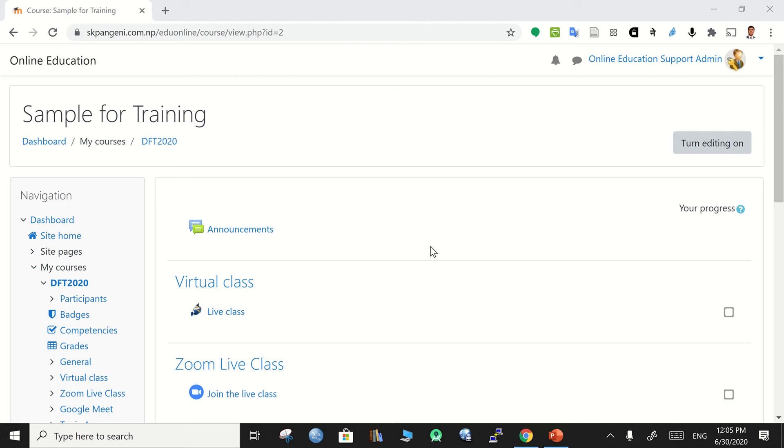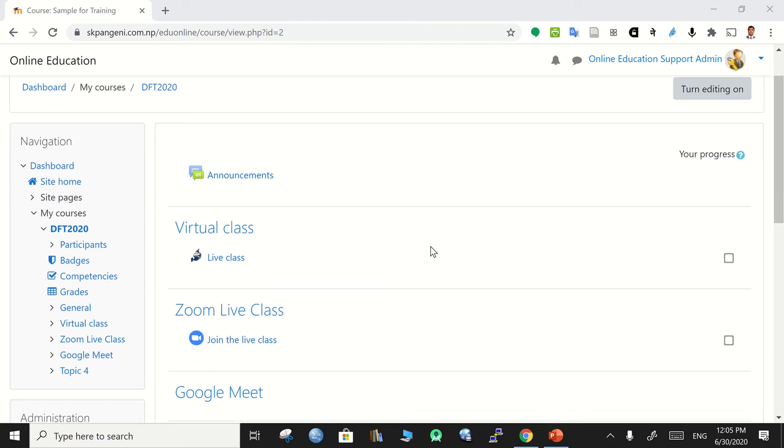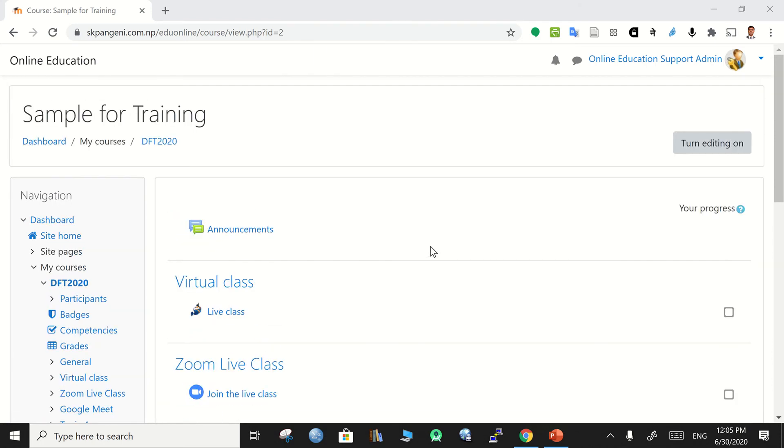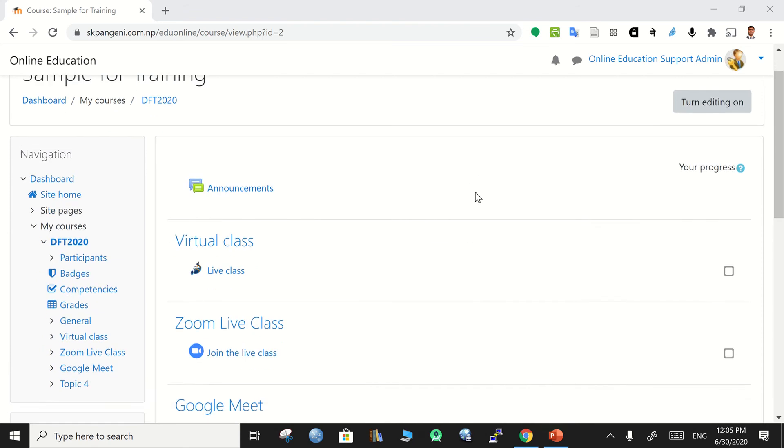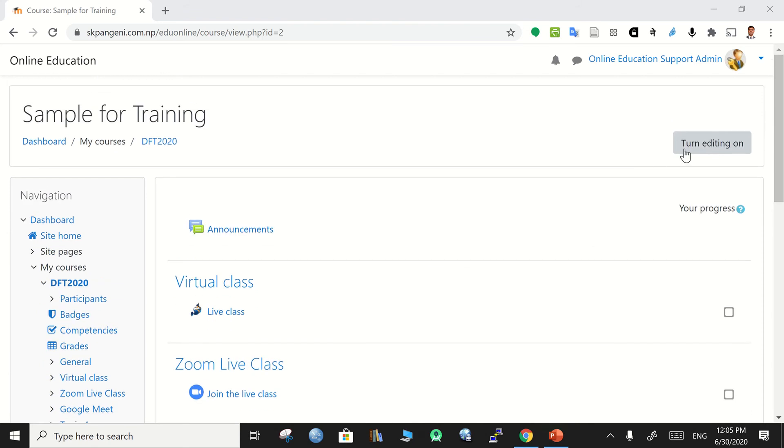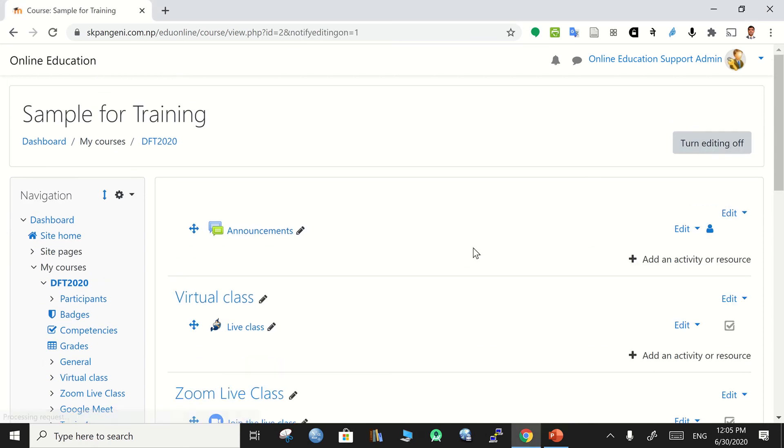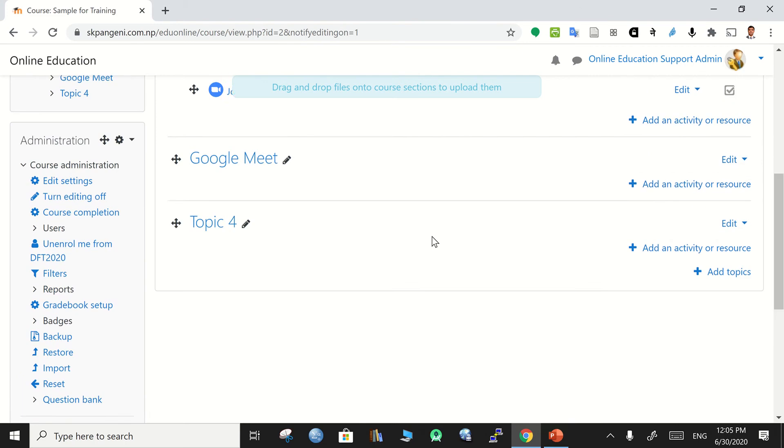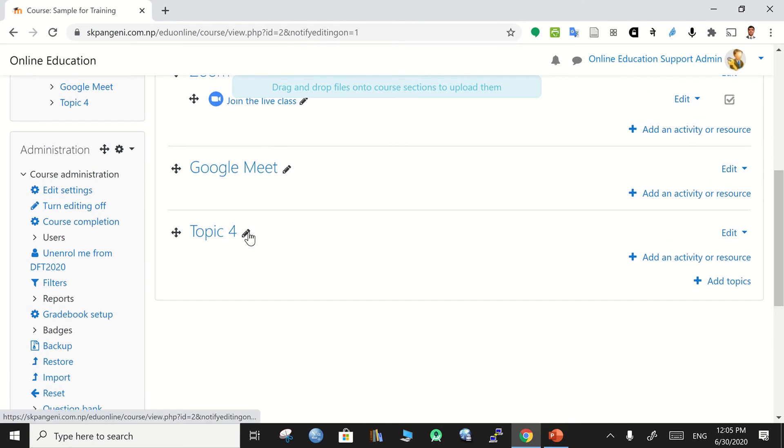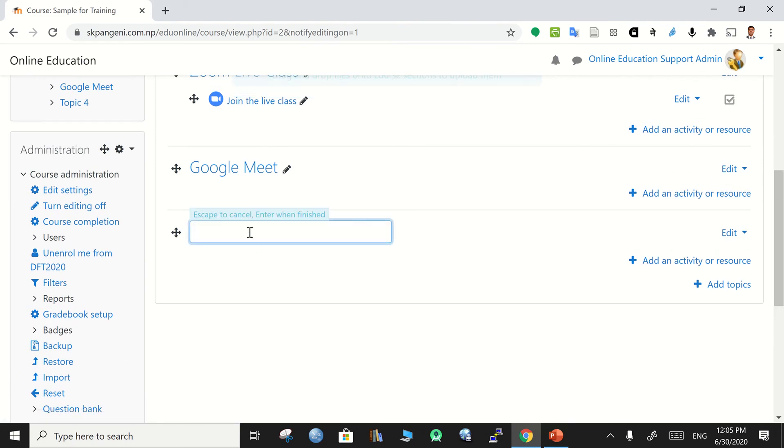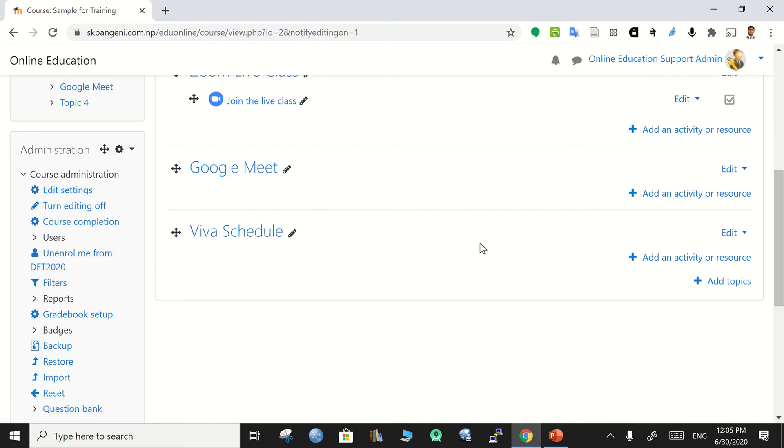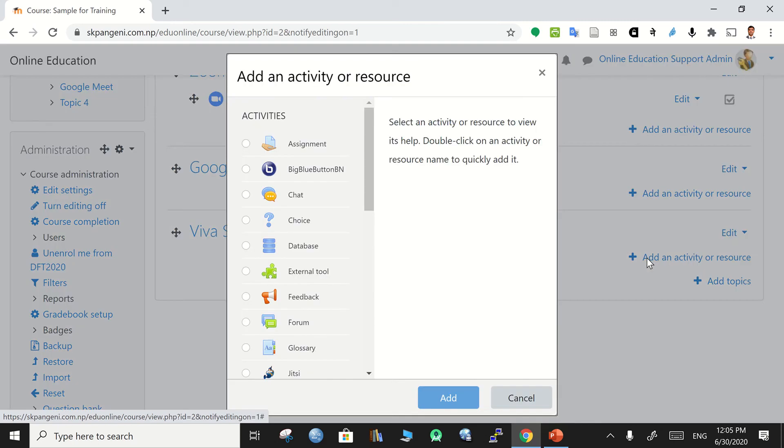This video illustrates the use of scheduler in Moodle. For that purpose, go to your online course and then click turn editing on and go to a new block where you can write, for example, viva schedule. This viva schedule is a course block where you can add an activity or resource.